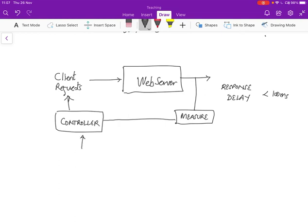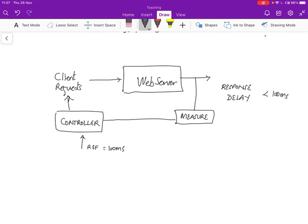And so here is the reference value, which is reference 100 milliseconds. And the controller is assumed to be able to control the client request to ask it to slow down. And now this becomes what's called a feedback control system. We need to make sure that the controller is able to control the client request.